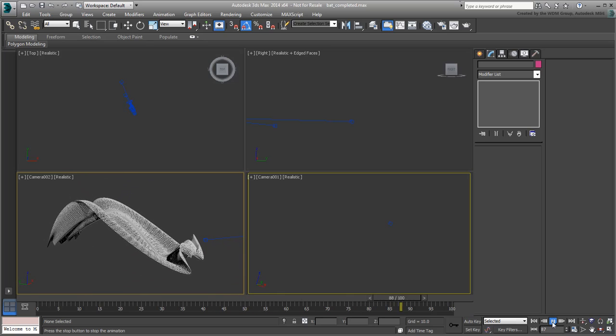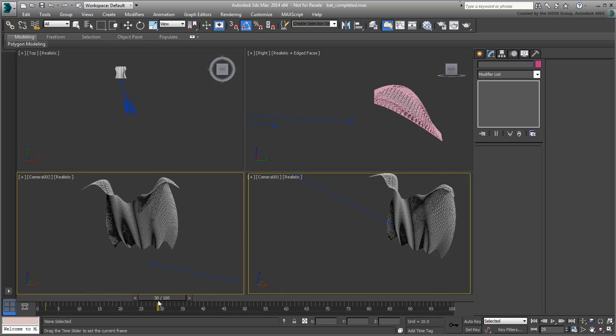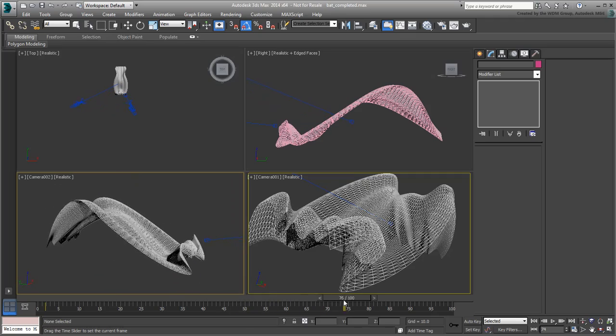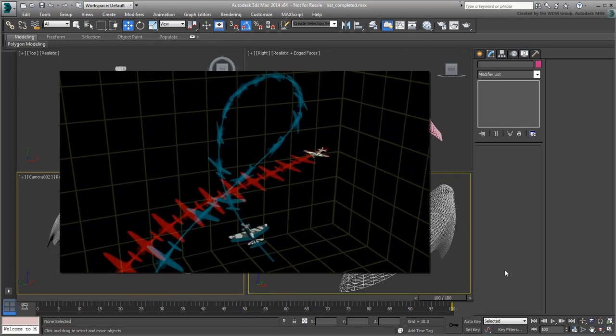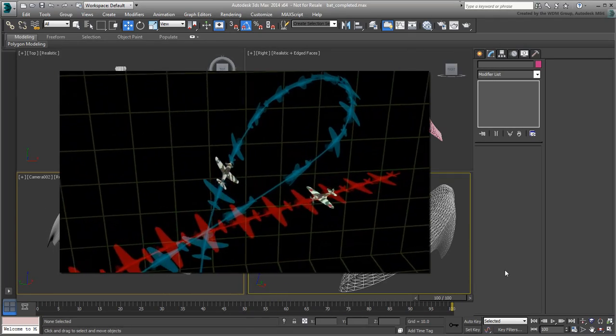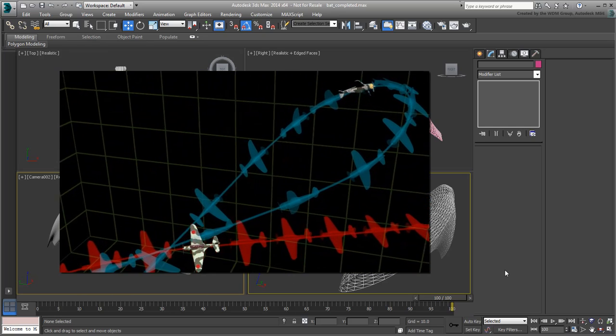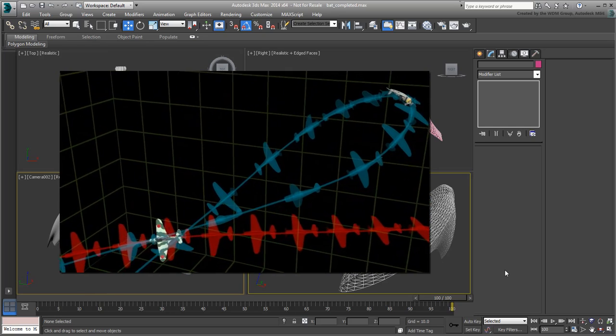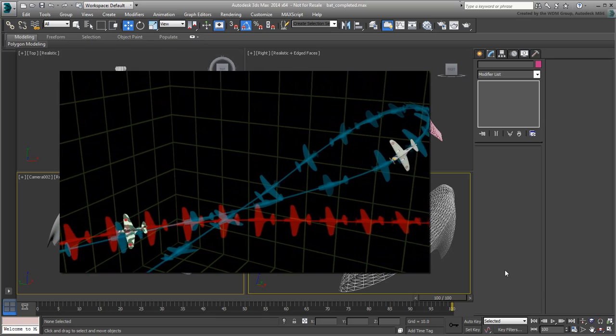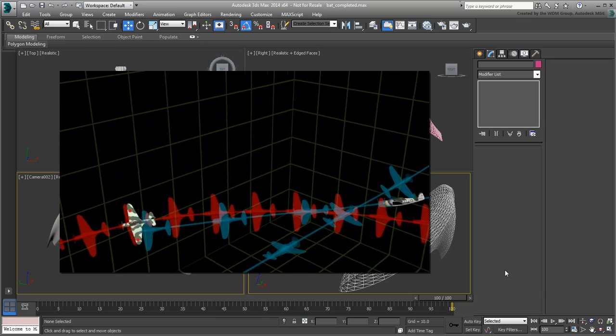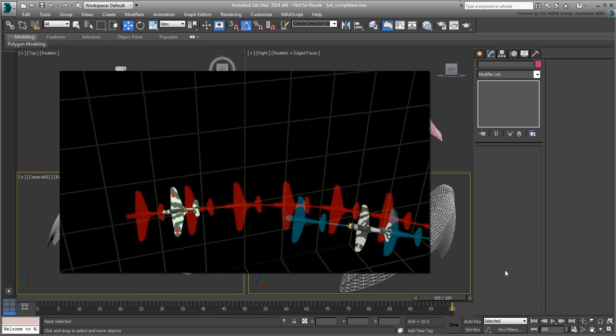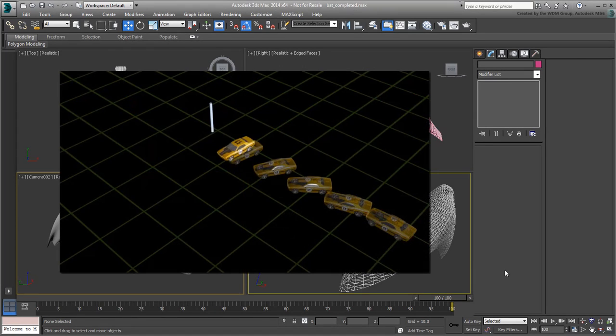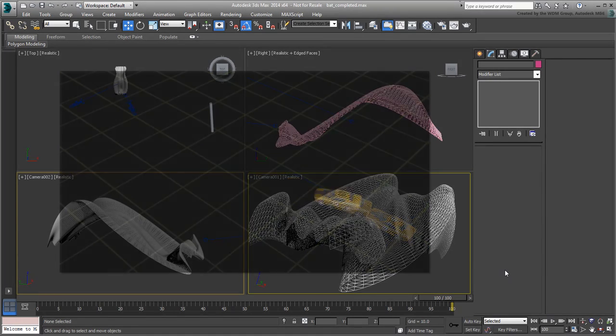In this tutorial, you have learned different ways to use Snapshot to study motion. In one scenario, you used it to duplicate a flying airplane for a better study of the flight path. In another scenario, you used it in conjunction with the Visibility track to create a true ghosting effect.